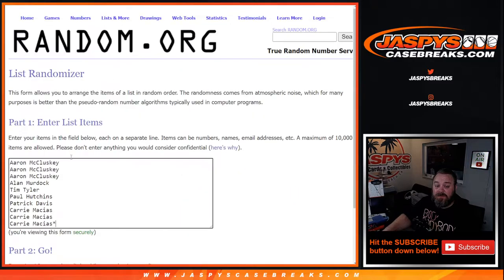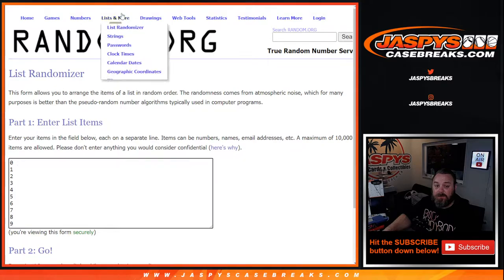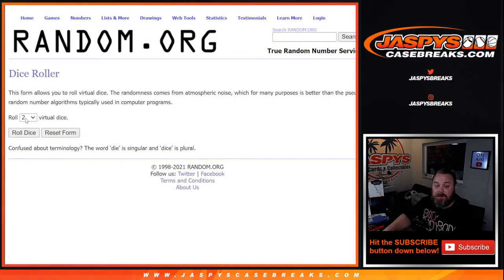Here's a list of customers, thanks to everybody for getting in, from Aaron McCluskey down to Kerry Macias with Last Spot Mojo. And the numbers from 0 through 9 there.